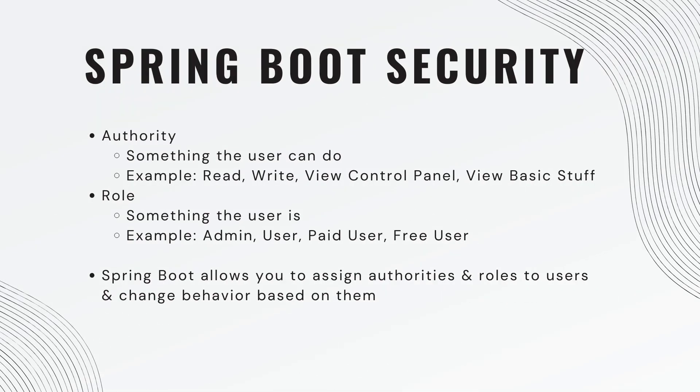So an authority is something the user can do. An example would be read, or write, or view control panel, or view basic stuff.